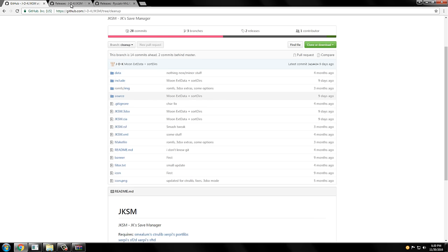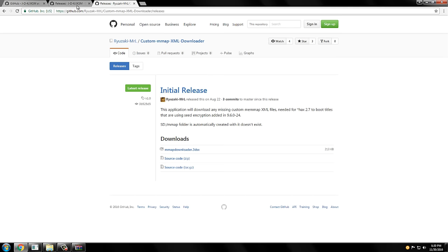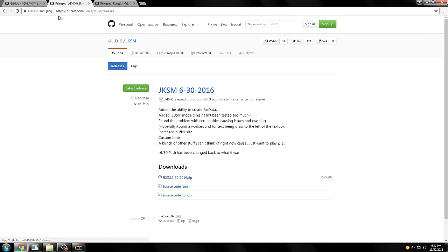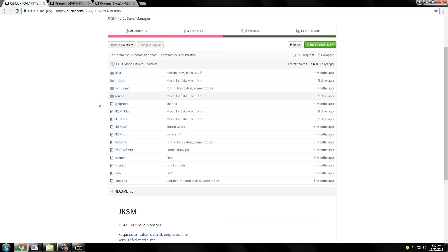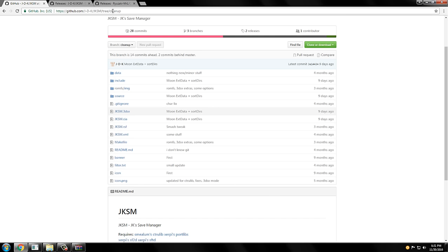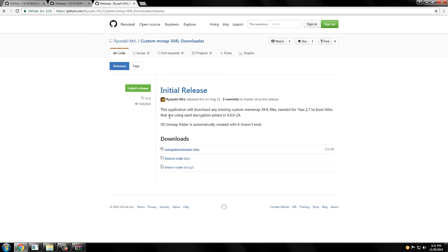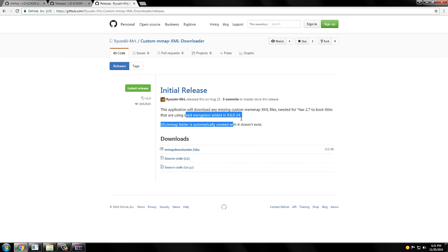And then you're also going to need this custom memory map XML downloader. You need these XML files for any seed encryption games, which Sun and Moon are. If you have cart, you might not need this, but if you try to load Sun and Moon with the 3DSX file and it just goes to a red screen, then you're going to have to get this because this is what fixes that red screen error when you're trying to boot the Save Manager with Sun selected.